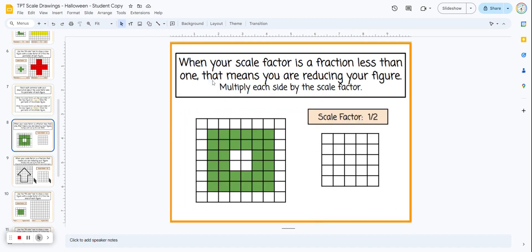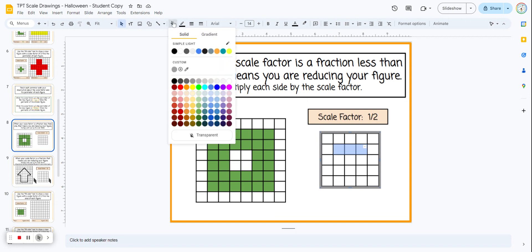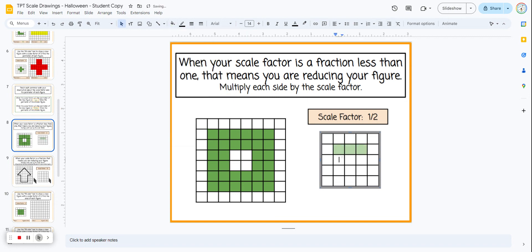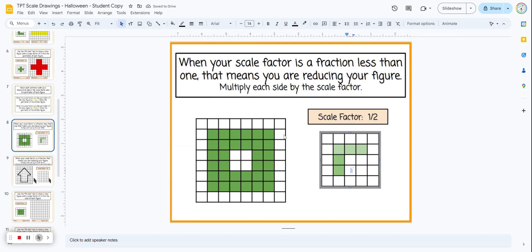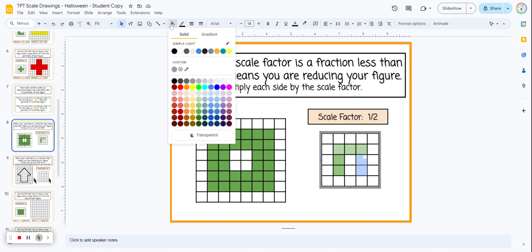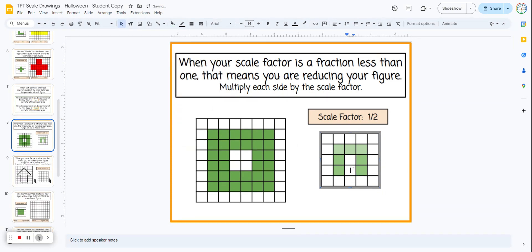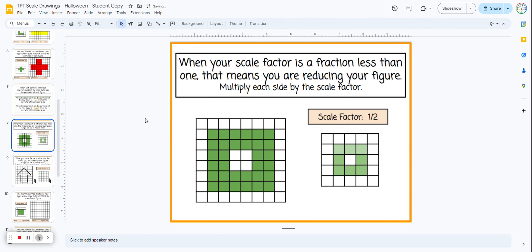Now we move on to a scale factor that's a fraction less than one. When the scale factor is a fraction less than one, we're scaling down. Here we multiply each side by one half, or divide by two. Students can only highlight a rectangle at a time, so there are a few more steps. Now we've scaled down by a scale factor of one half.